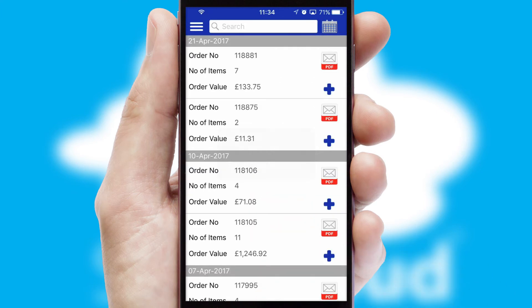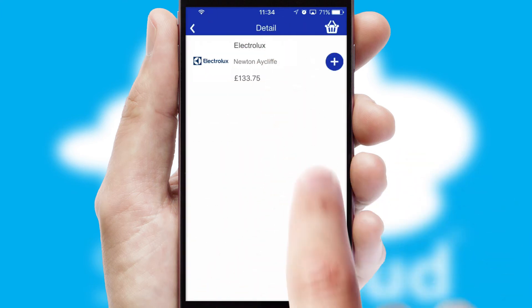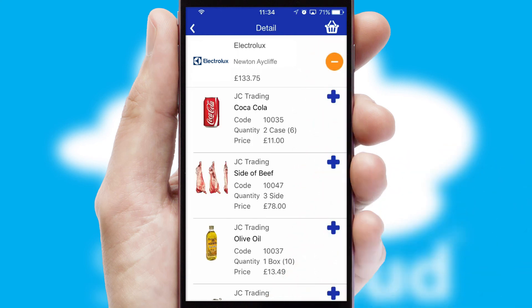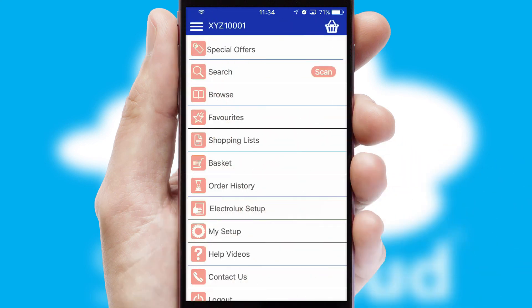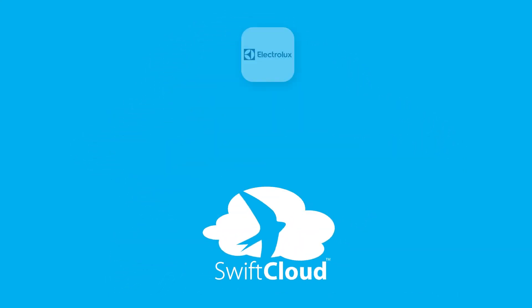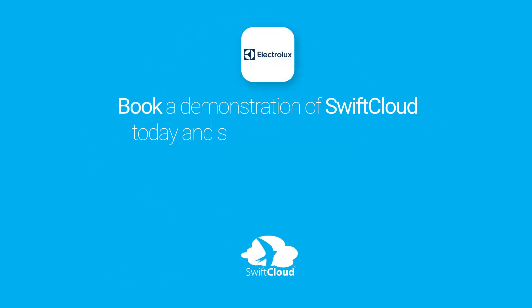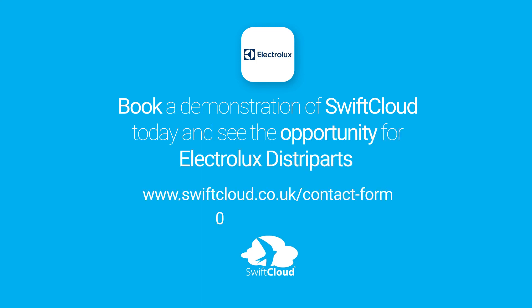A full and complete order history is available in the app and, for time-saving purposes, you can even reorder from previous ones. SwiftCloud is a proven platform used by companies with a turnover of 1 billion and can be live for your business in 6 to 10 weeks. So book a demonstration of SwiftCloud today and see the opportunity for your business.